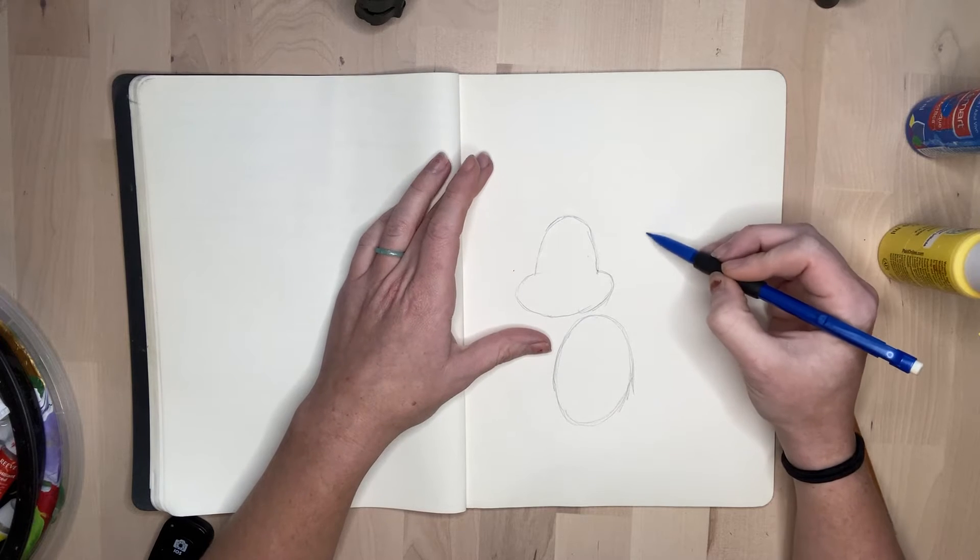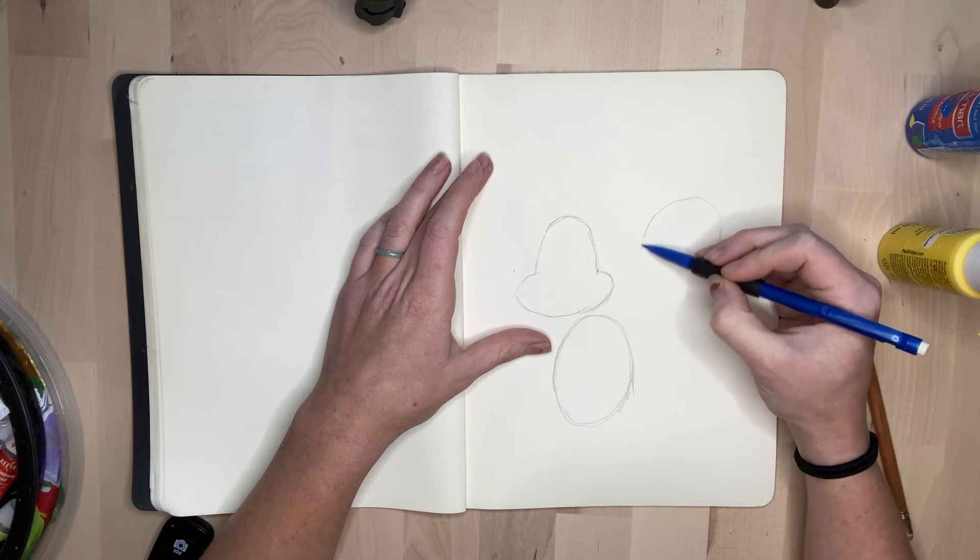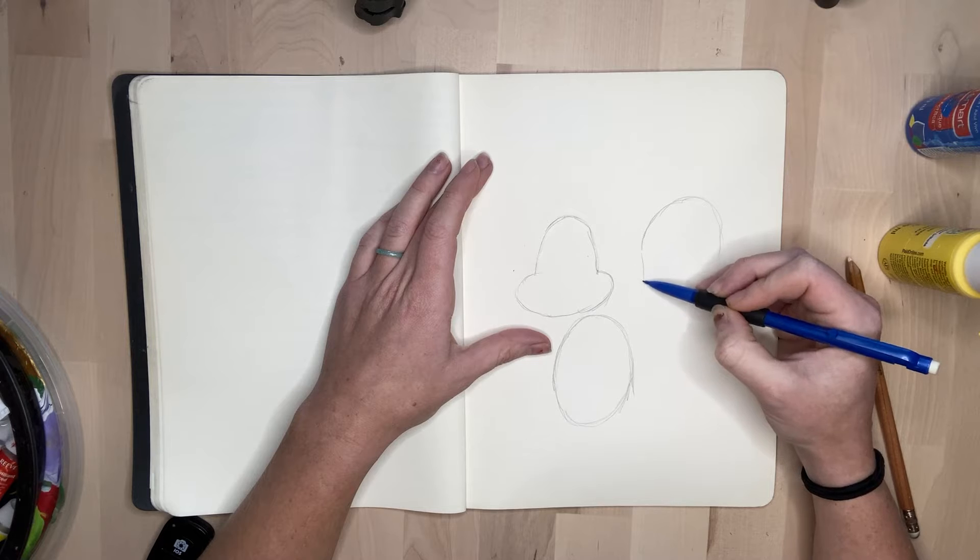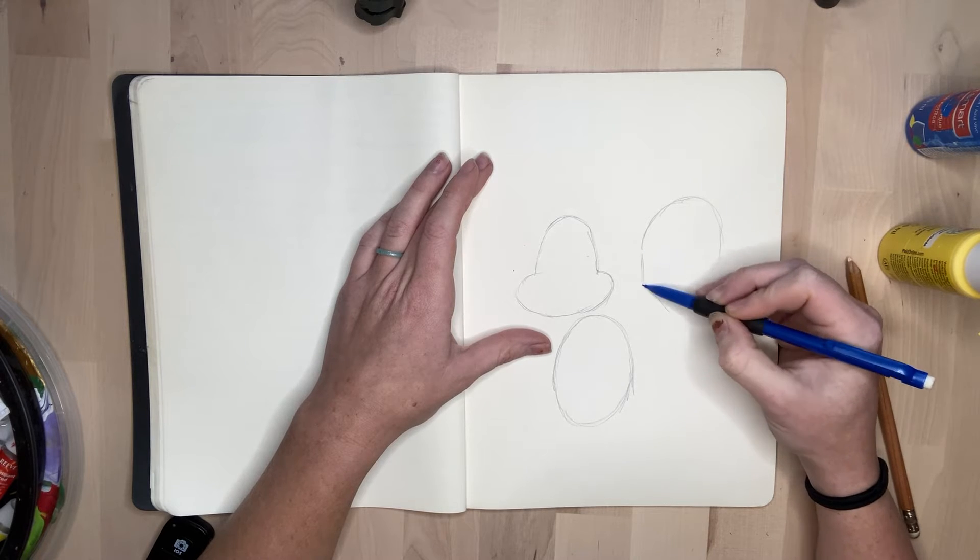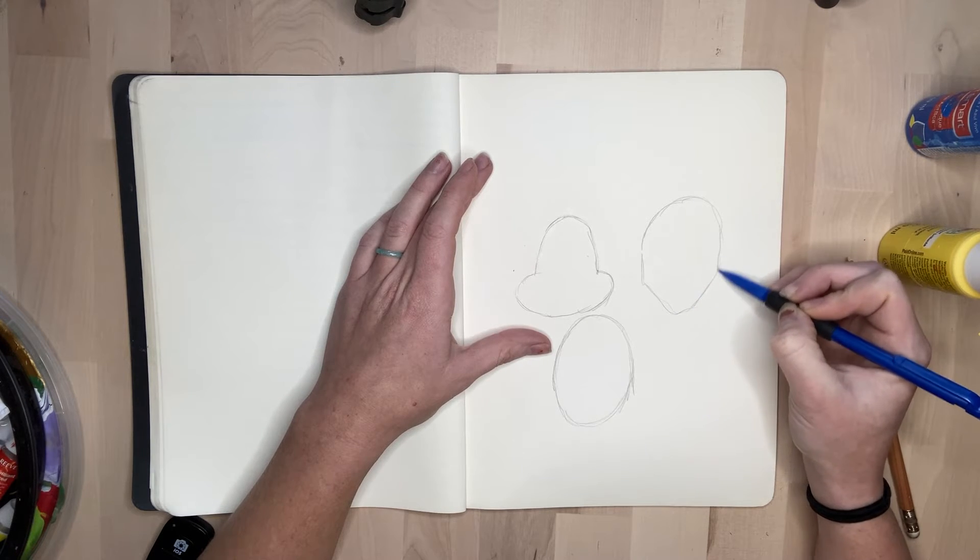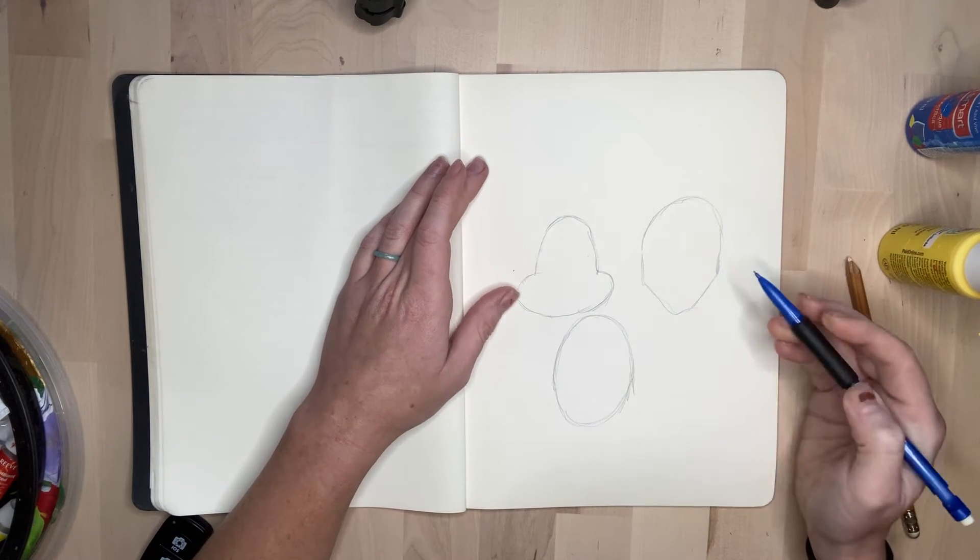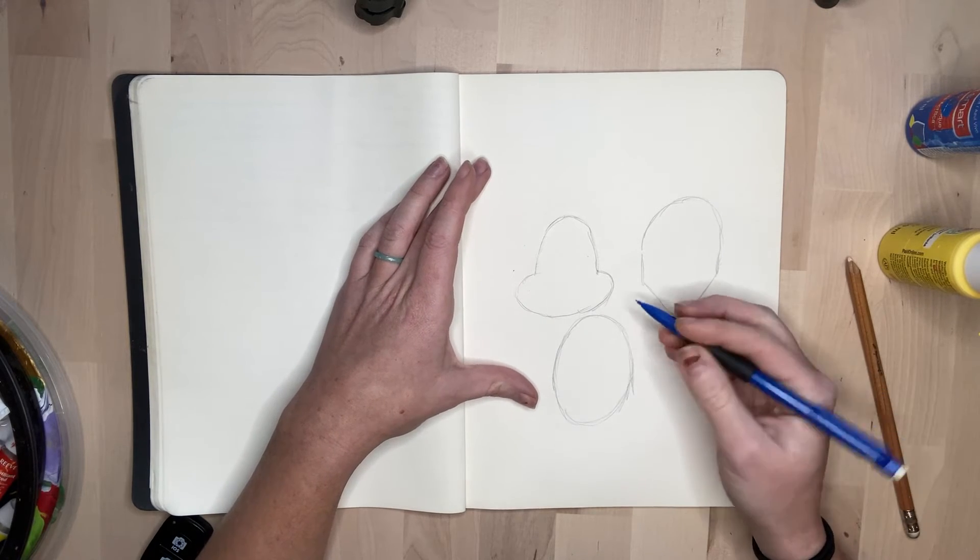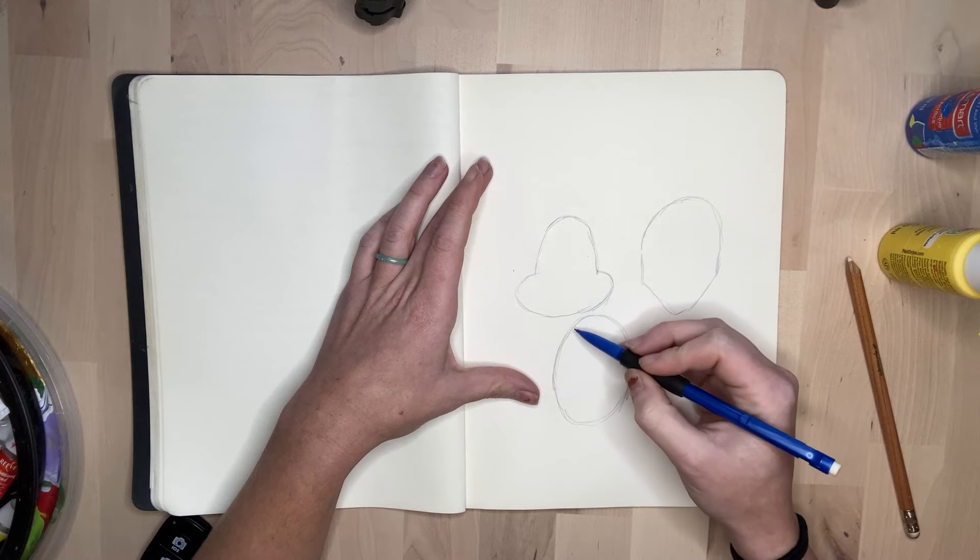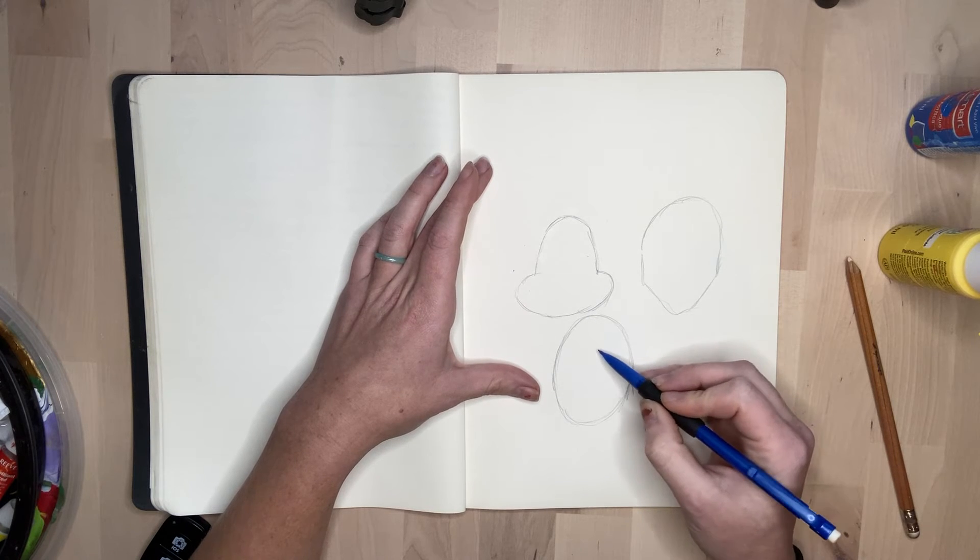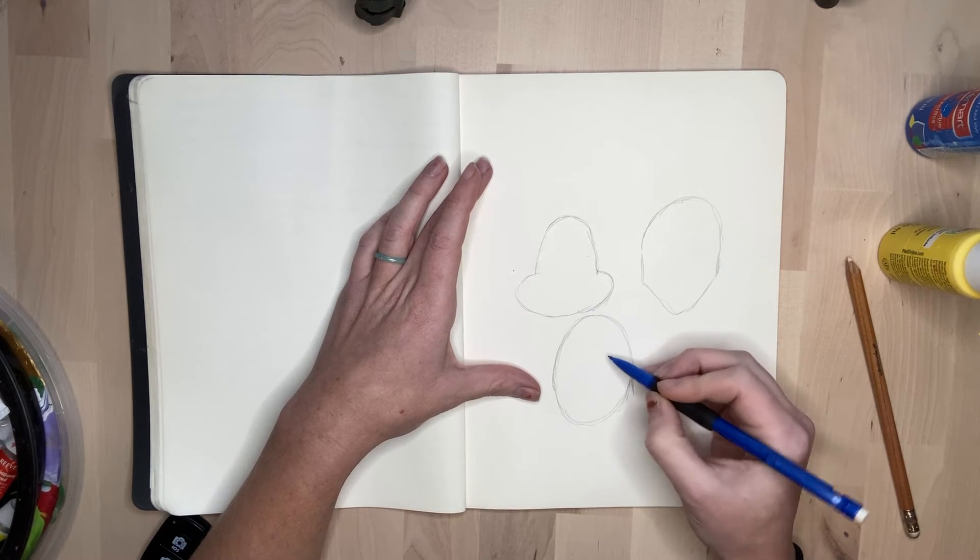Maybe I want something with a pointy chin, so I do it round at the top and as it comes down, have it come in and be kind of pointy. You can notice all these different lines I drew are really sketchy. I don't like to clean up my lines until I really know that I like what I have going on with my drawing.